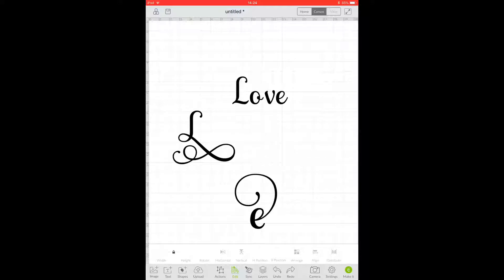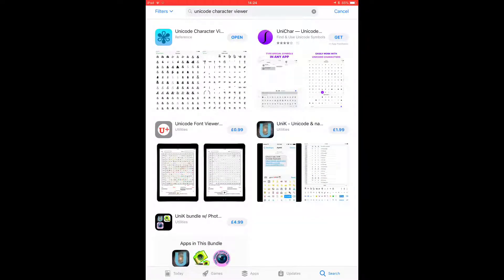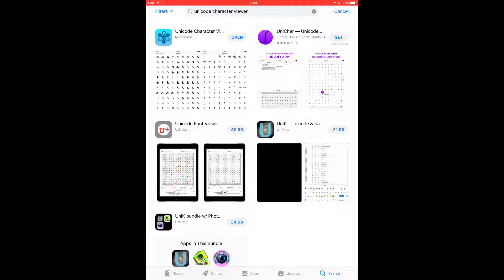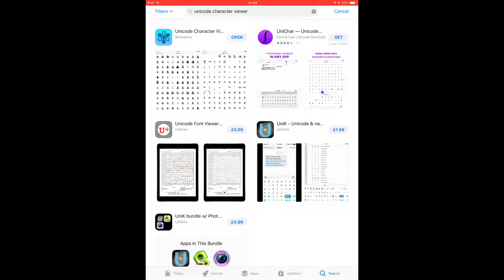So in order to get the glyphs in Design Space on your iPad, you are going to need an app. We're going to go to the App Store. I use the app Unicode Character Viewer, which is the blue one at the top, but there are free ones — this one is £0.99, but it's well worth it. In your search bar you can put Unicode Character Viewer or Unicode Character Map and it will come up with several apps you can use.